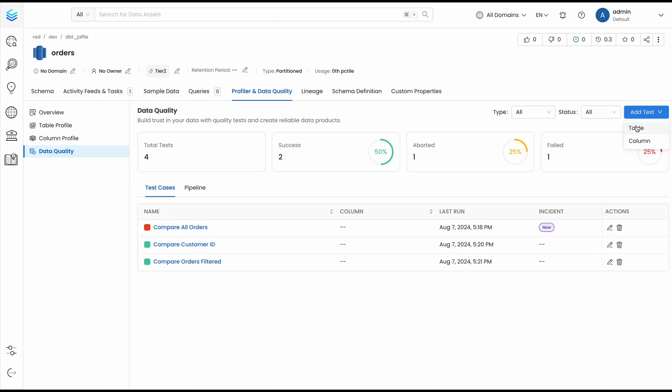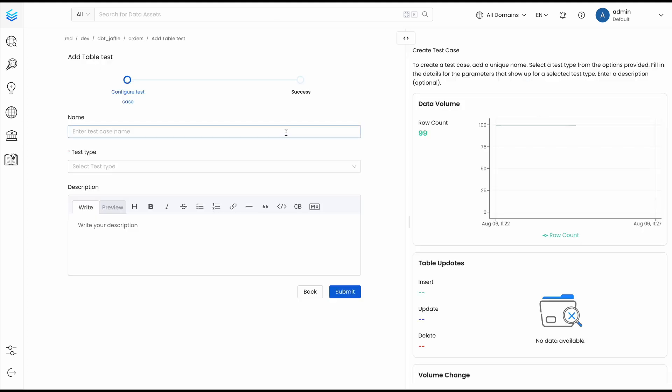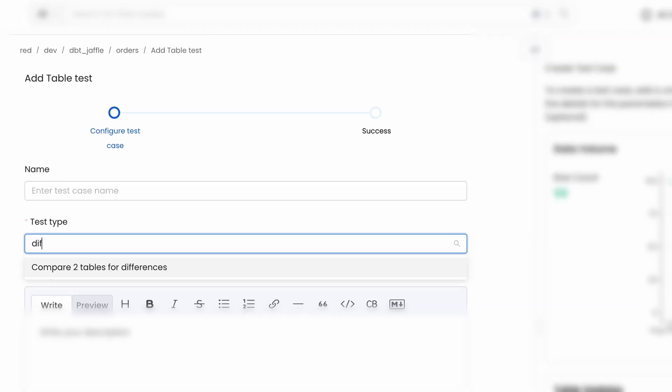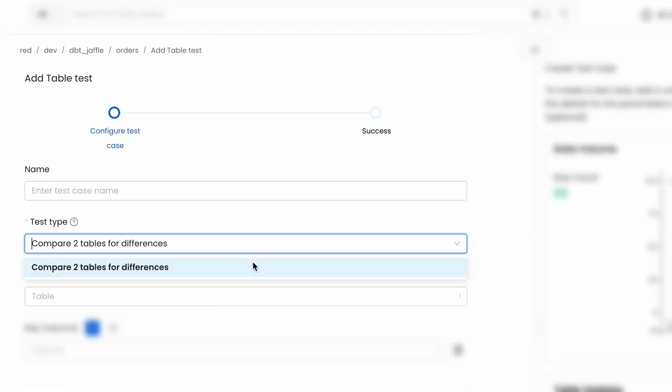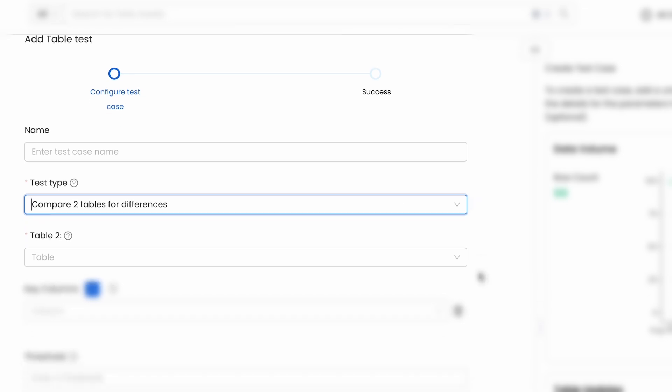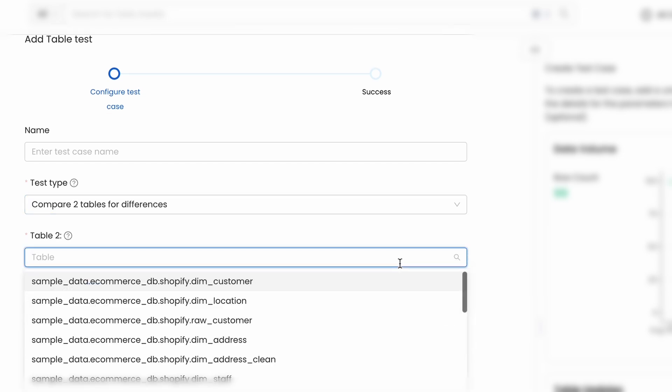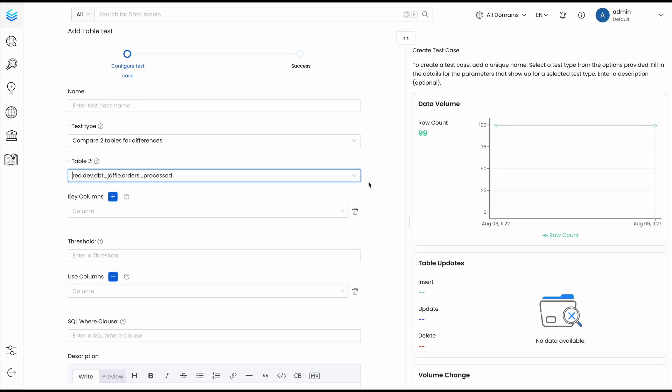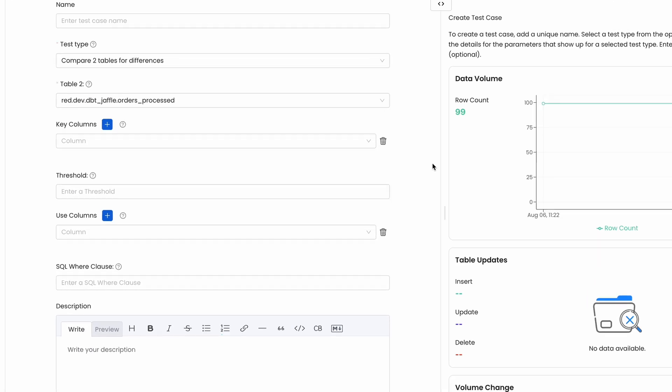Before this release, there was not an easy way to compare the data between two different tables. This is why we are introducing the table difference test. With it, you can validate that multiple appearances of the same information remain consistent.